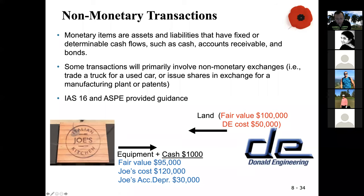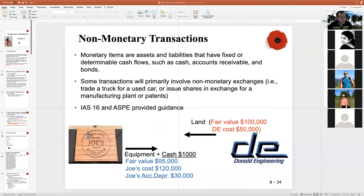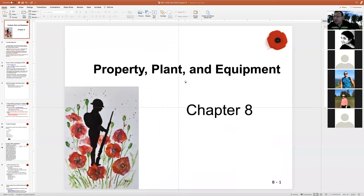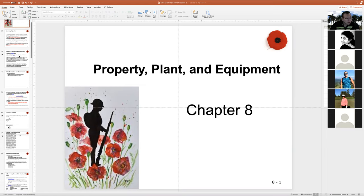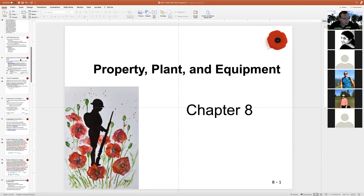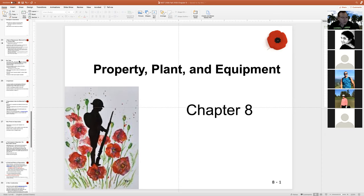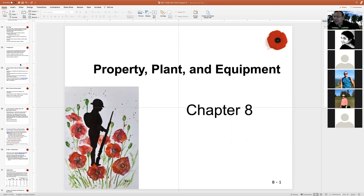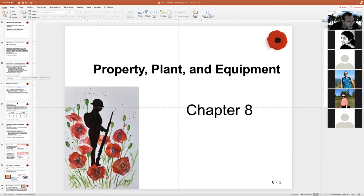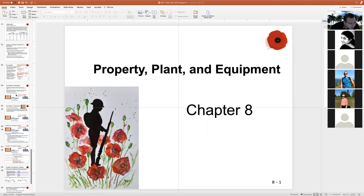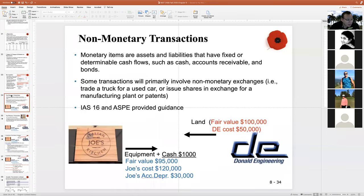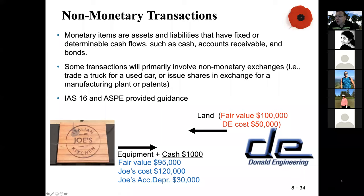We are doing Chapter 8, which is about property, plant, and equipment — these are the long-term assets. Before I start, we are going to take a different order here. There's a lot of things to cover, so I want to cover something you have never learned before. This is about non-monetary transactions. I want to start with this because you have never learned it before — it deserves more time. Right now you have more energy at the start of this lecture, so we should focus on the important things.